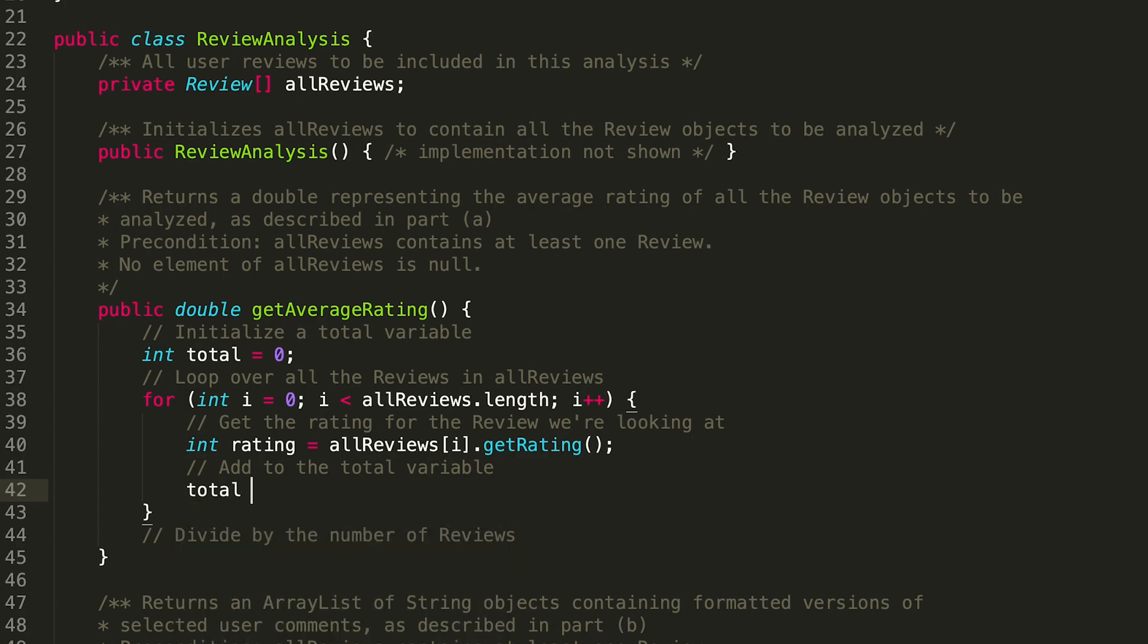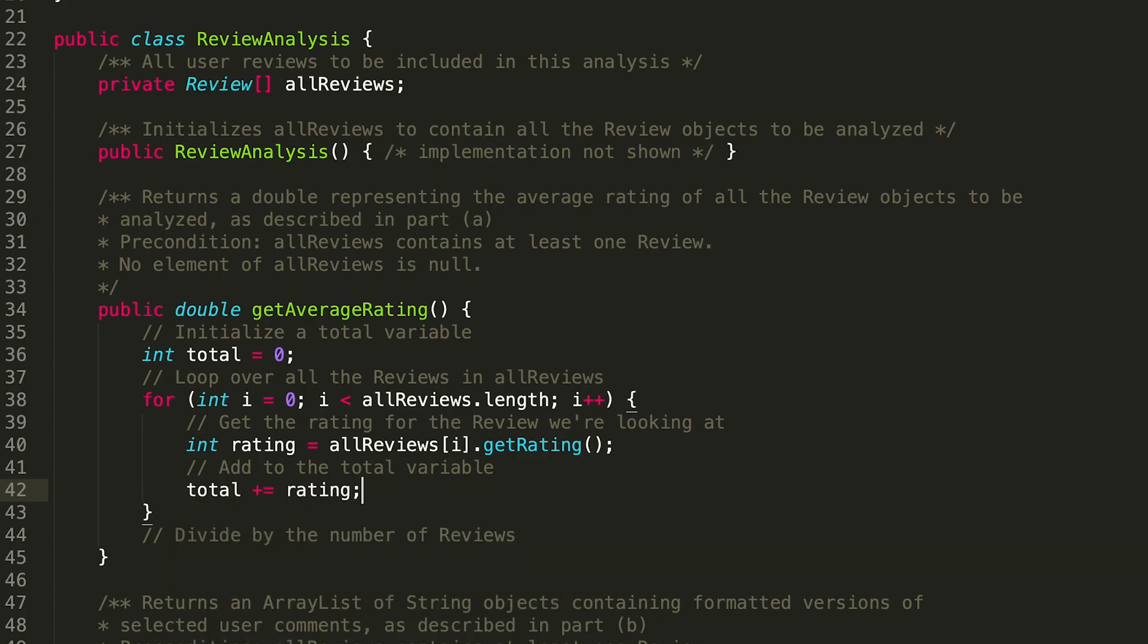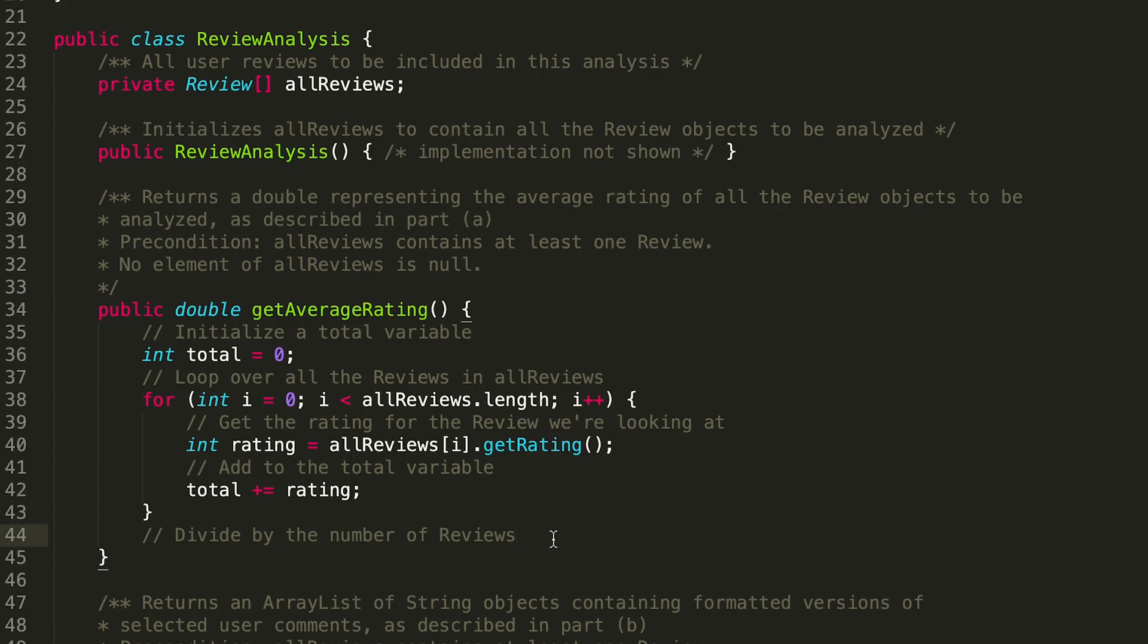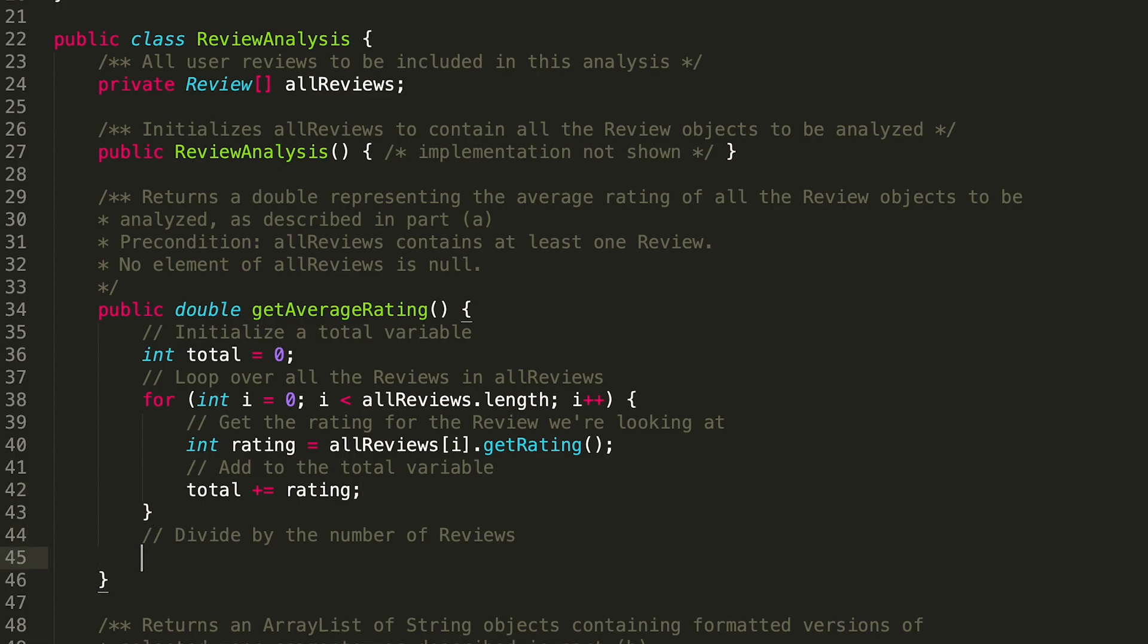Cool. Then we want to add that to our total variable, so total plus equals rating, which is the same thing as total equals total plus rating, but I just like to keep it simple. All right, and now we're almost done.